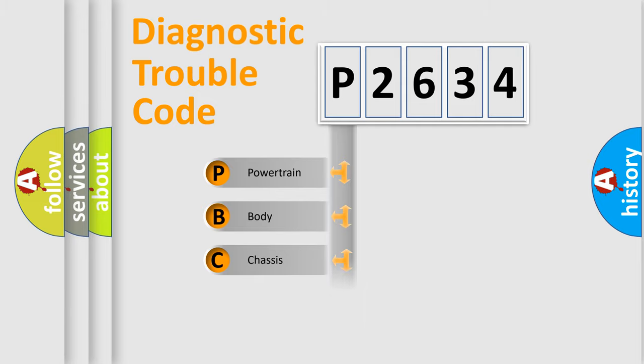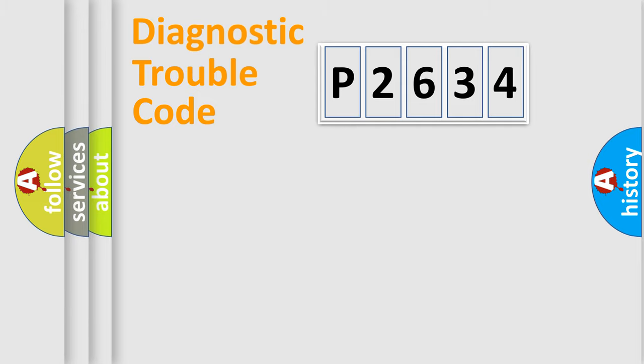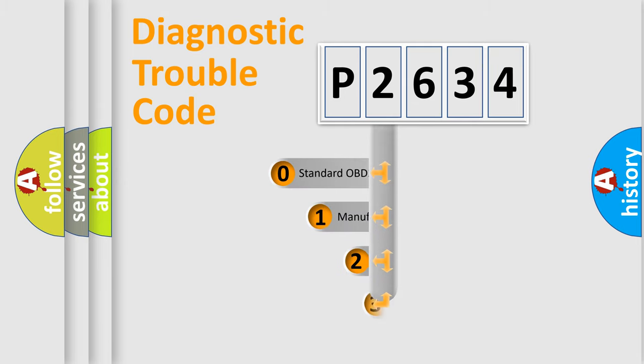Powertrain, Body, Chassis, Network. This distribution is defined in the first character code.